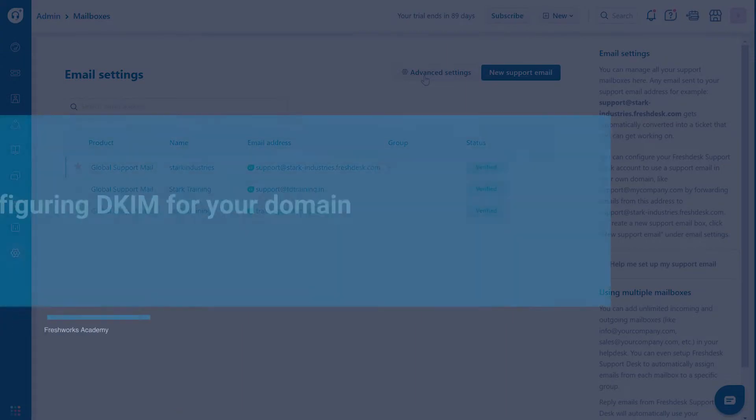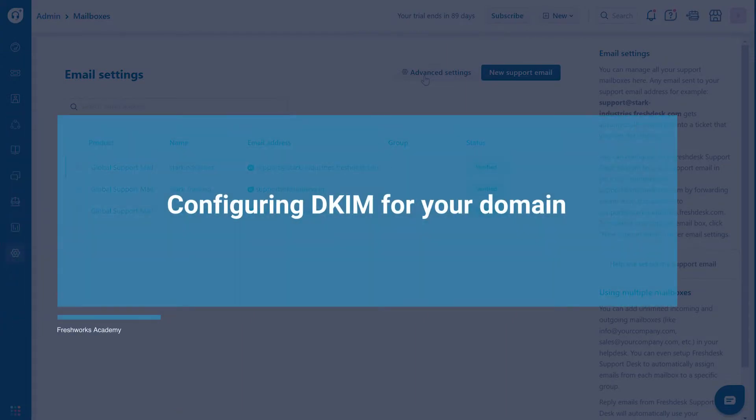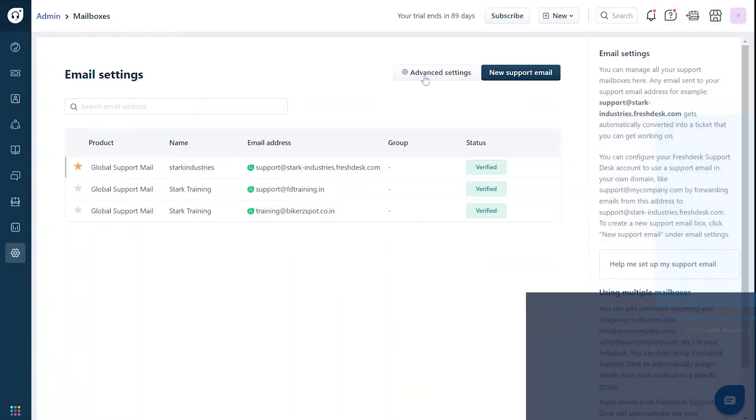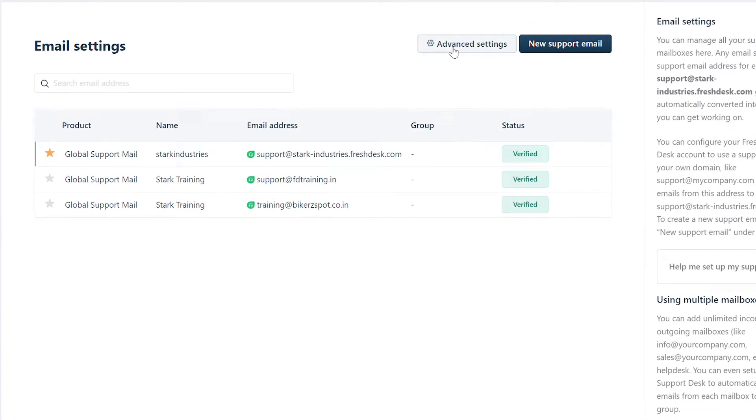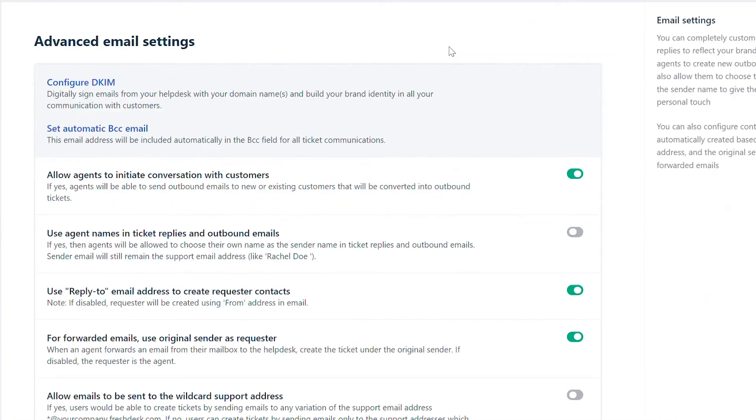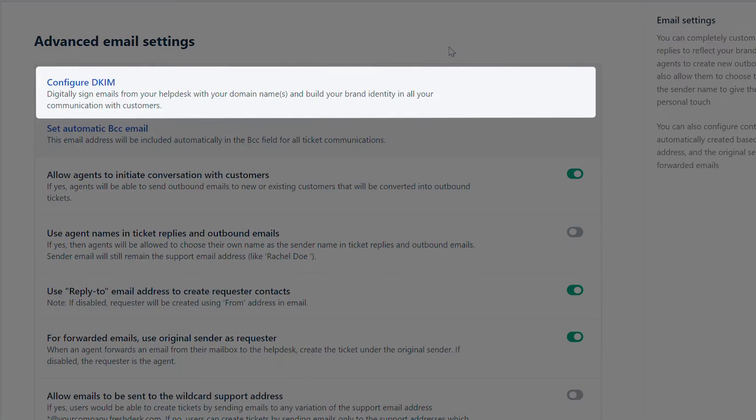First, let's see how to configure DKIM. In the email settings page, go to advanced settings. Click on the configure DKIM option.